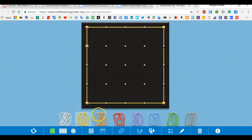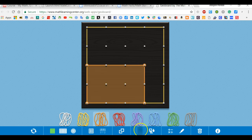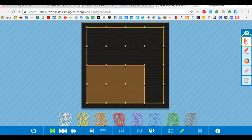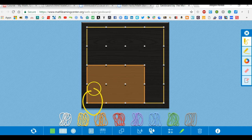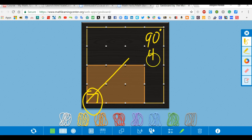Let me use another color to show this. This section right here is called a right angle because it makes a little square right here. If you ever see a little square in the corner, the angle is a right angle, and that is 90 degrees. If I cut it in half, that would be 45 degrees.